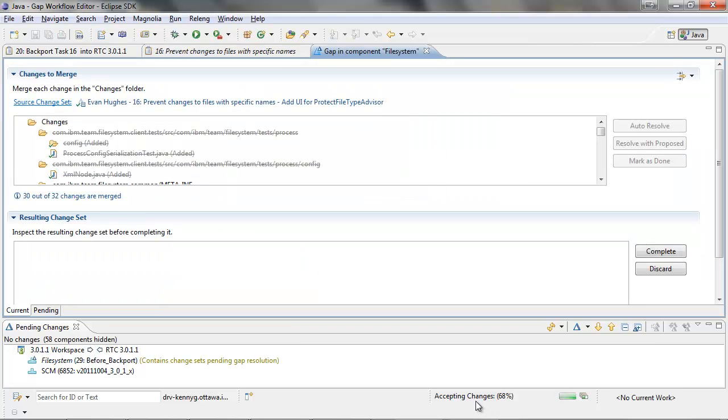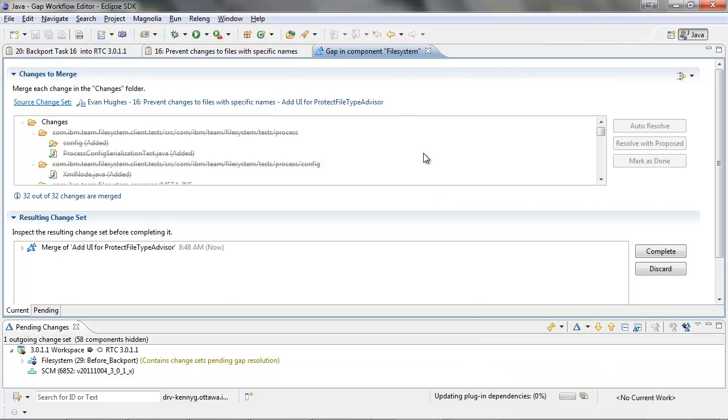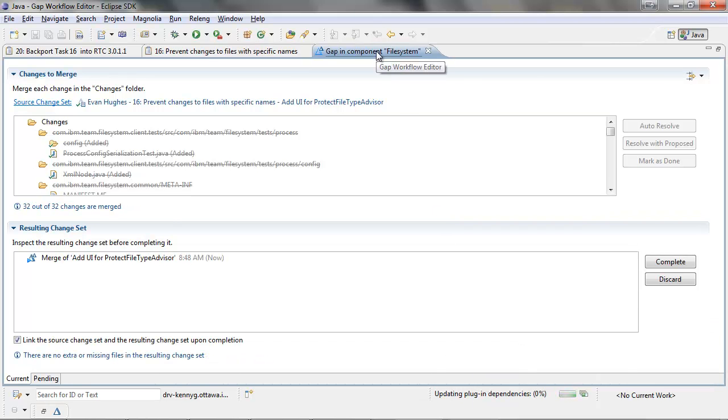The merging of these change sets can be completed within the gap editor. In the gap editor, we can see that even though we chose to accept five change sets, only one change set with a gap can be merged at a time.